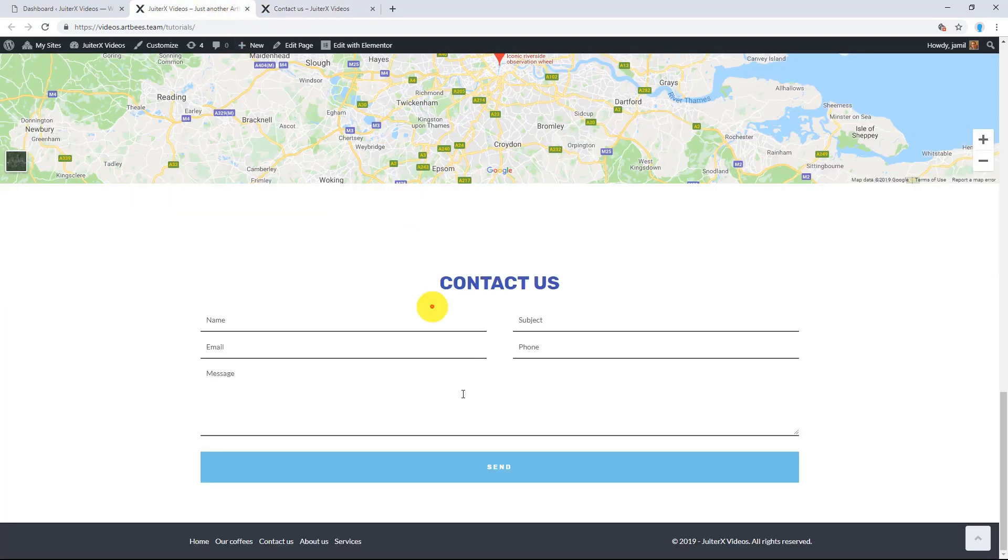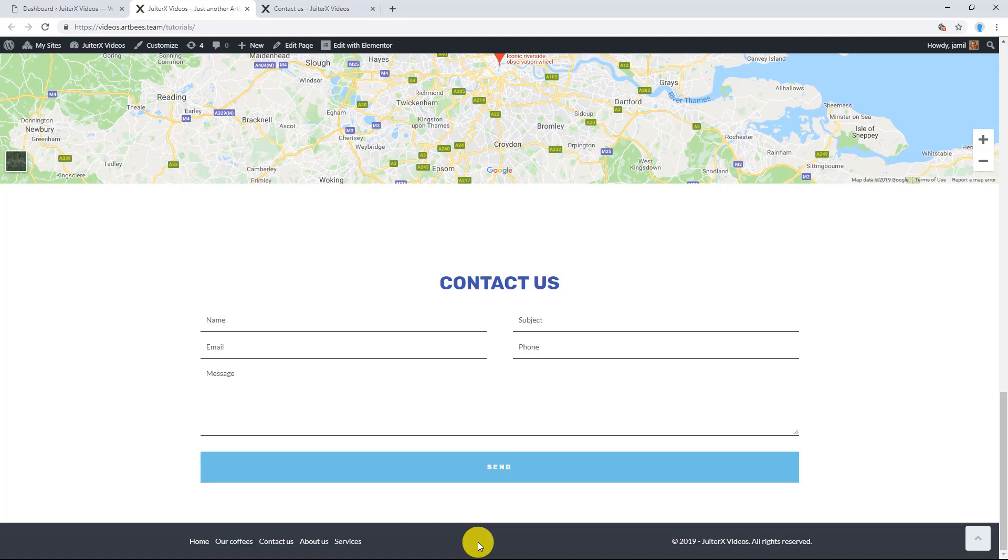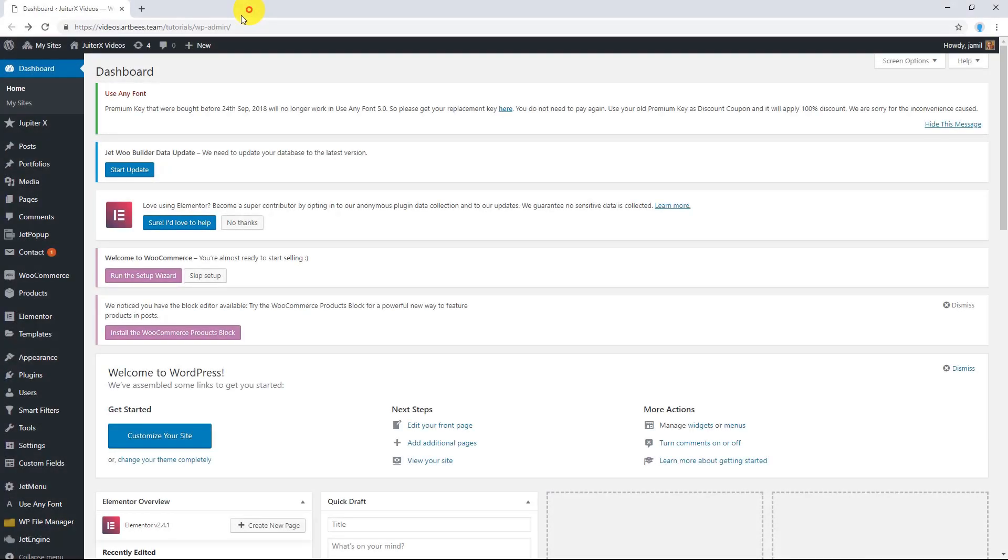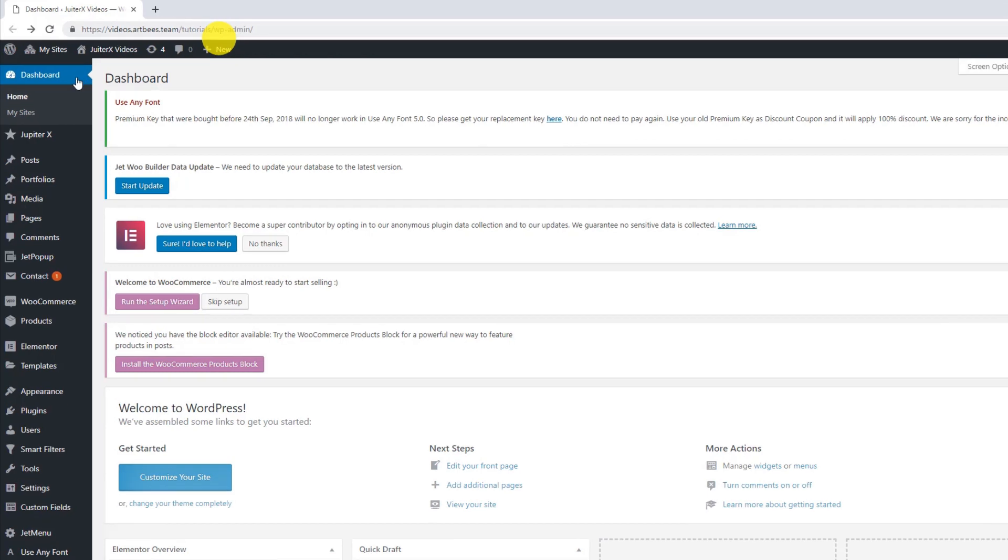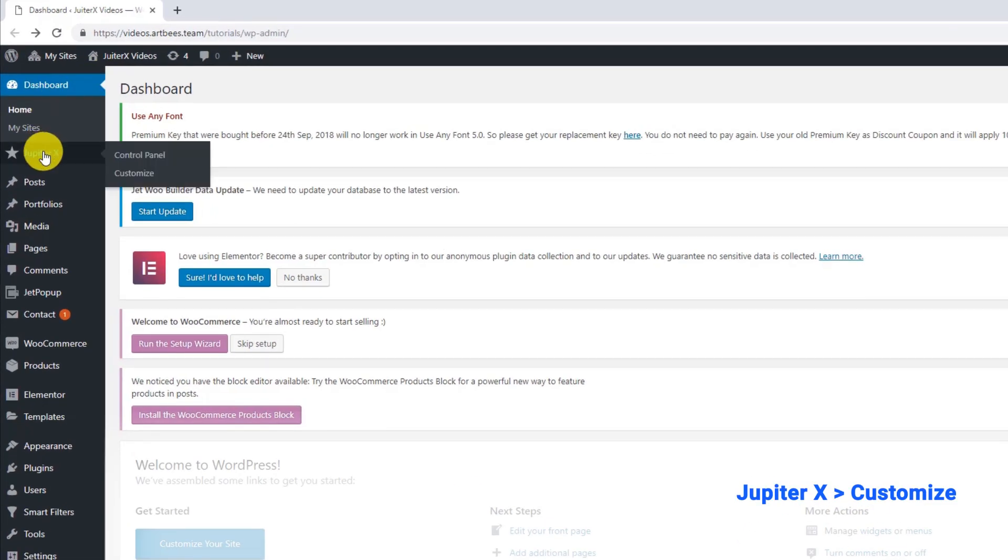Customizer footer feature is a great way to quickly create a simple footer to use on your website. Now, how to use built-in footer in Jupiter X. From your WordPress dashboard, go to Jupiter X and then click on Customize.